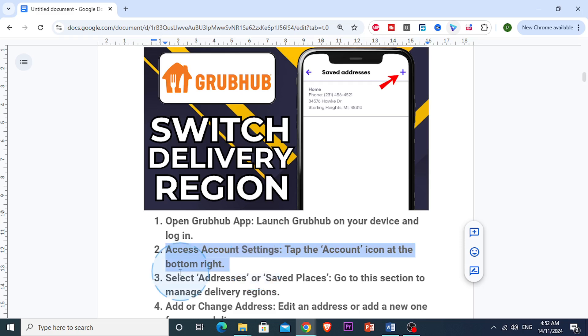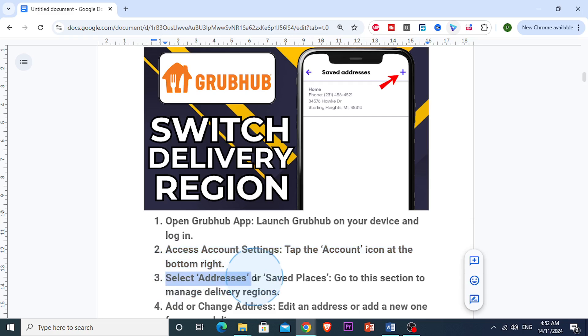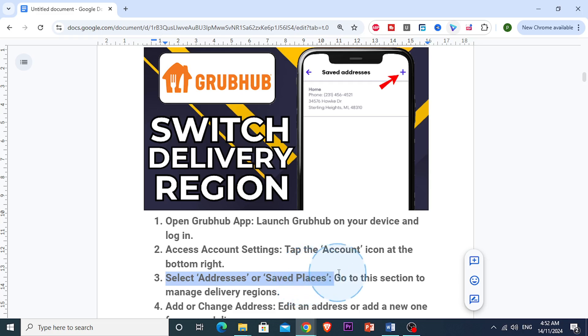Now in your account settings, you want to look for addresses, or sometimes saved places. This section is where Grubhub keeps all your saved delivery locations.